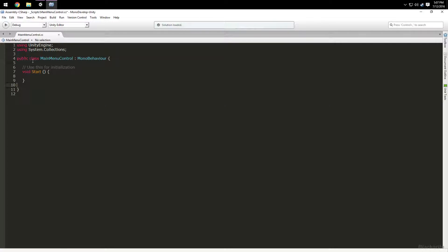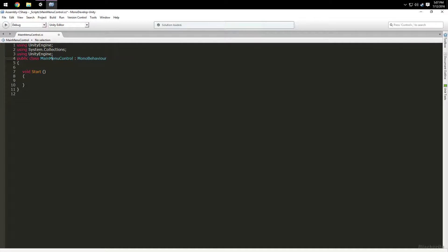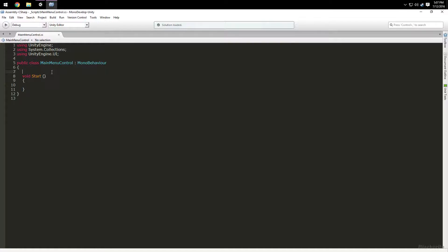We're going to get rid of the Update method and just have Start. We'll start off with variables. You're not going to need UI — actually, let's just add it: UnityEngine.UI. It's hard to type when there's a mic in front of your keyboard.